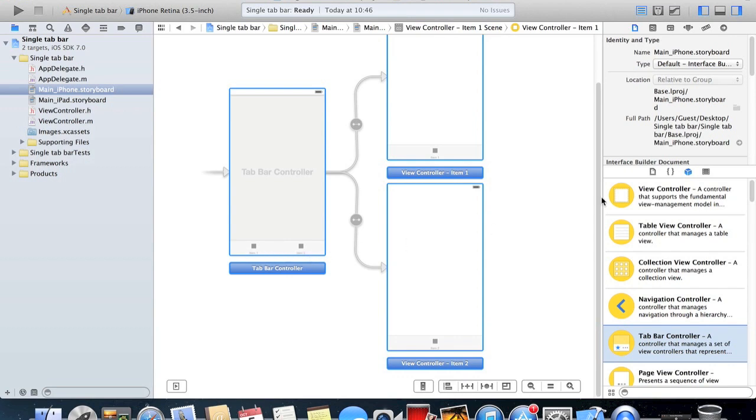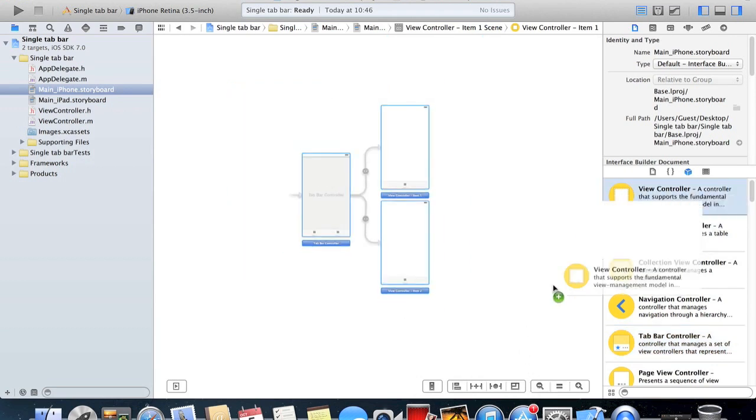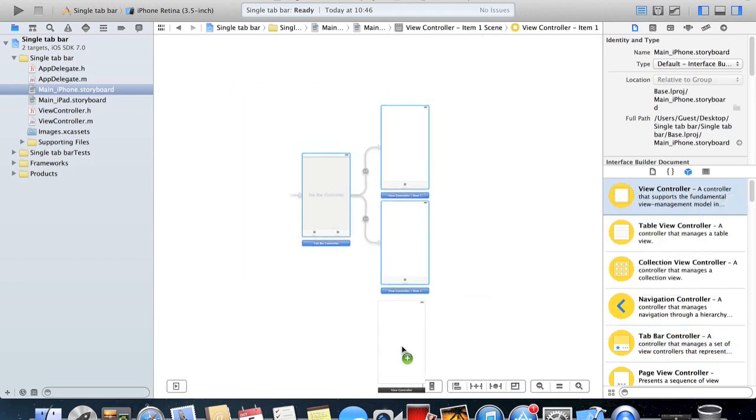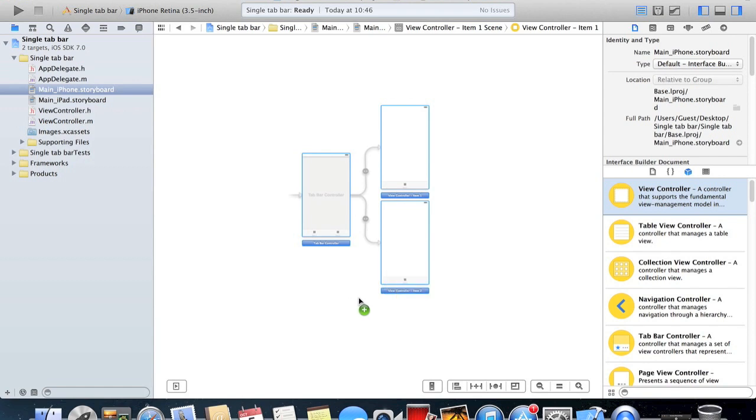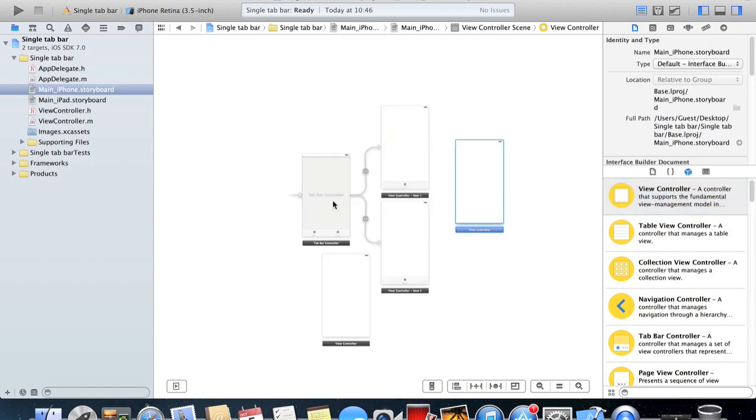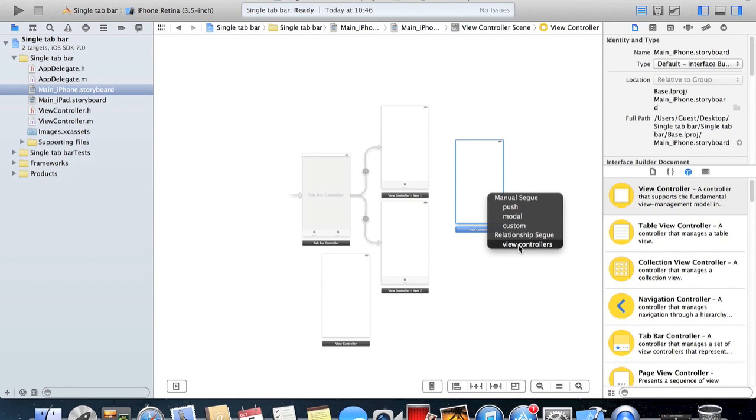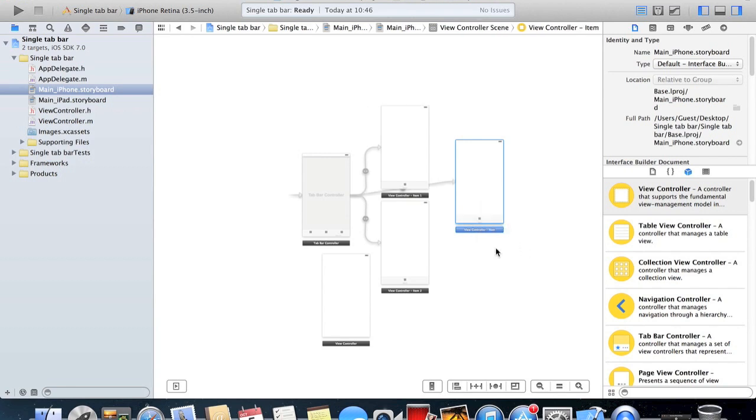If you want more than just two view controllers connected, we just drag a few more here. We'll put four on. So control drag from the tab bar controller to the view controller and click on view controllers underneath relationship segue, and then do the same for this one.